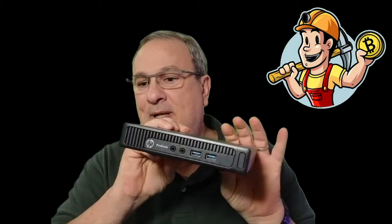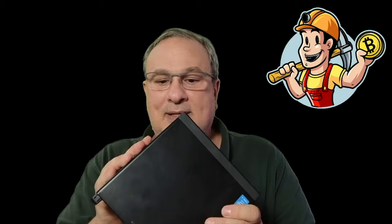We are going to build a flux node on one of these HP slim mini computers. This is an i5 Intel processor. It has gigabit ethernet, several USB ports, and what's really nice is they only take about up to 18 watts depending on how much it's doing.